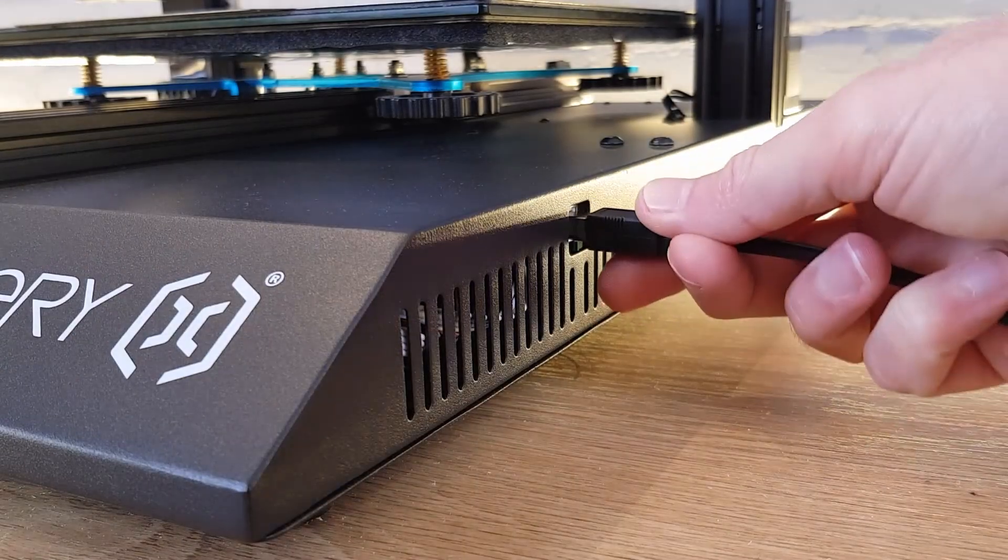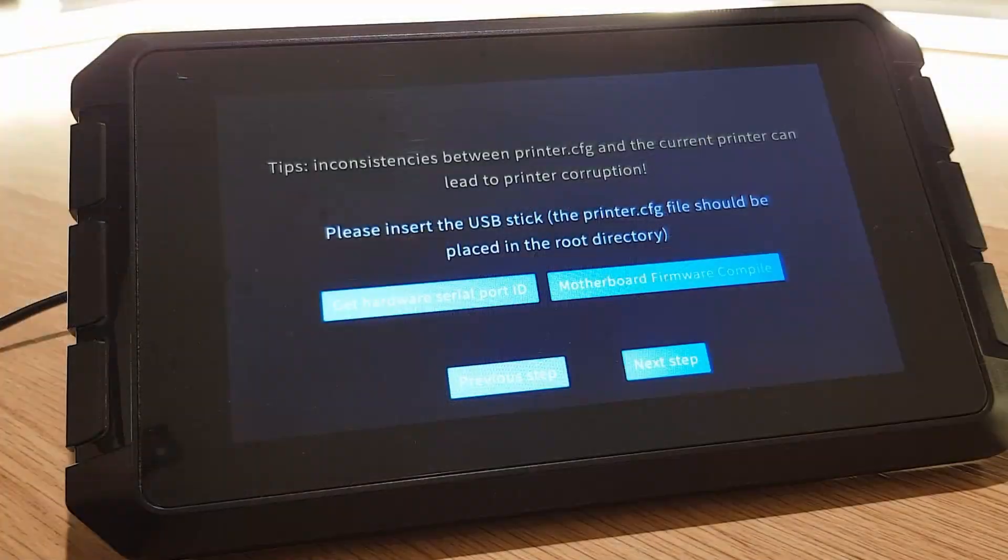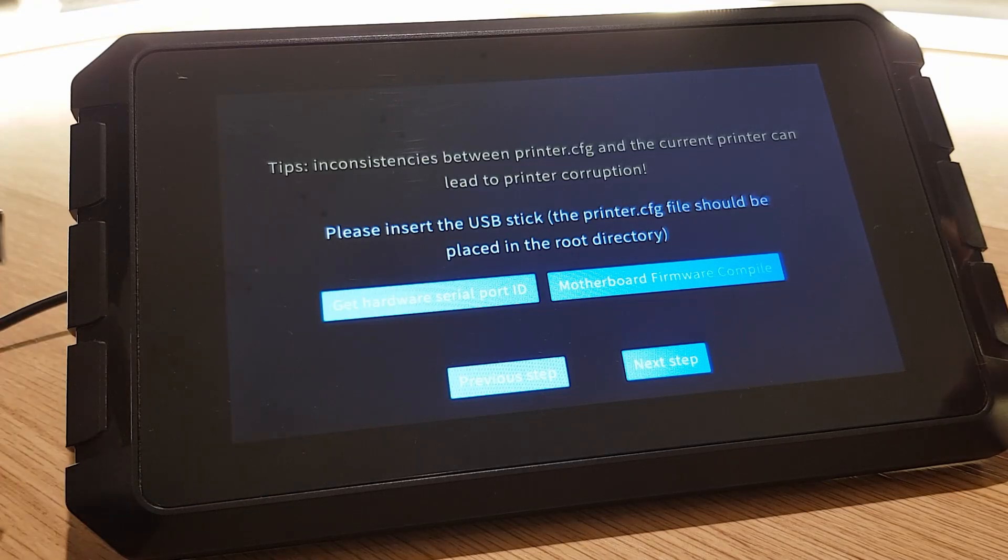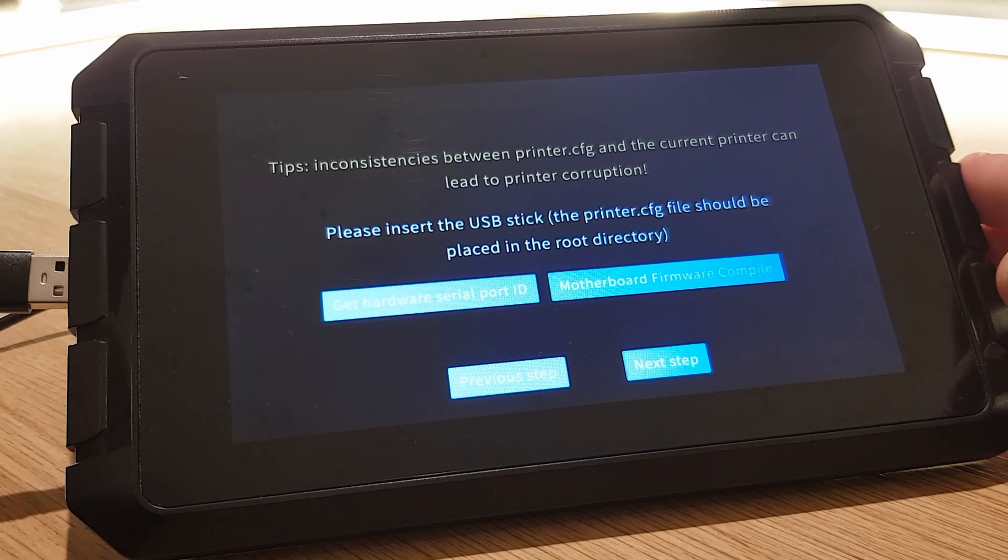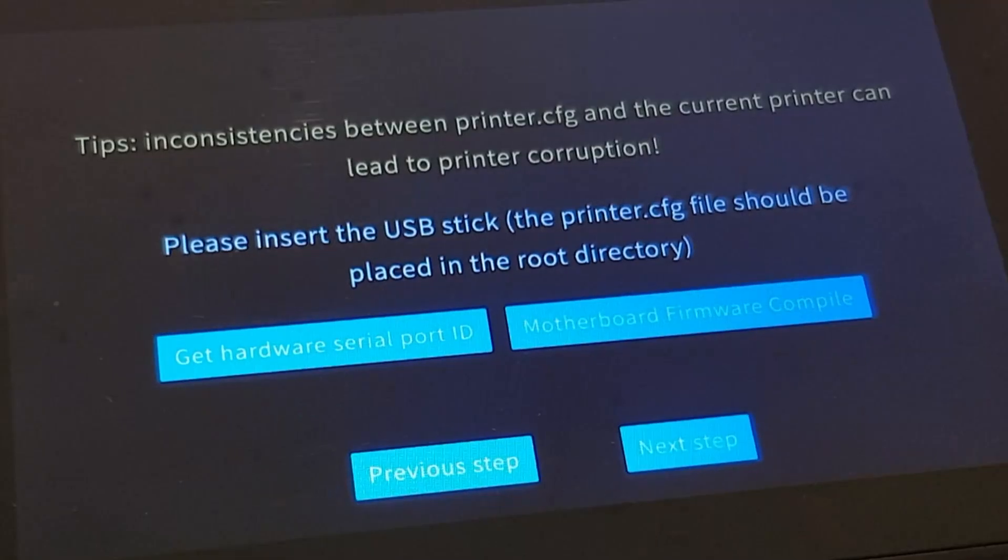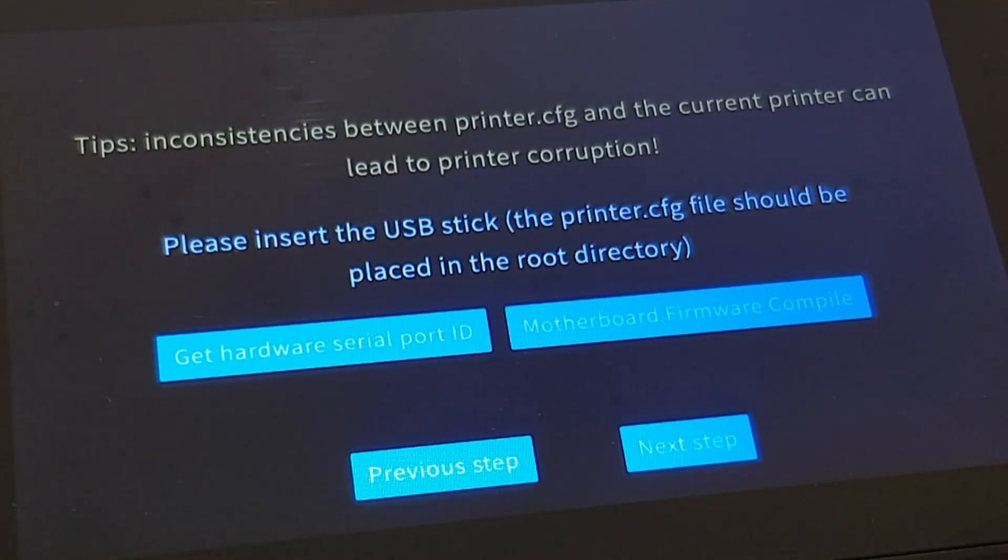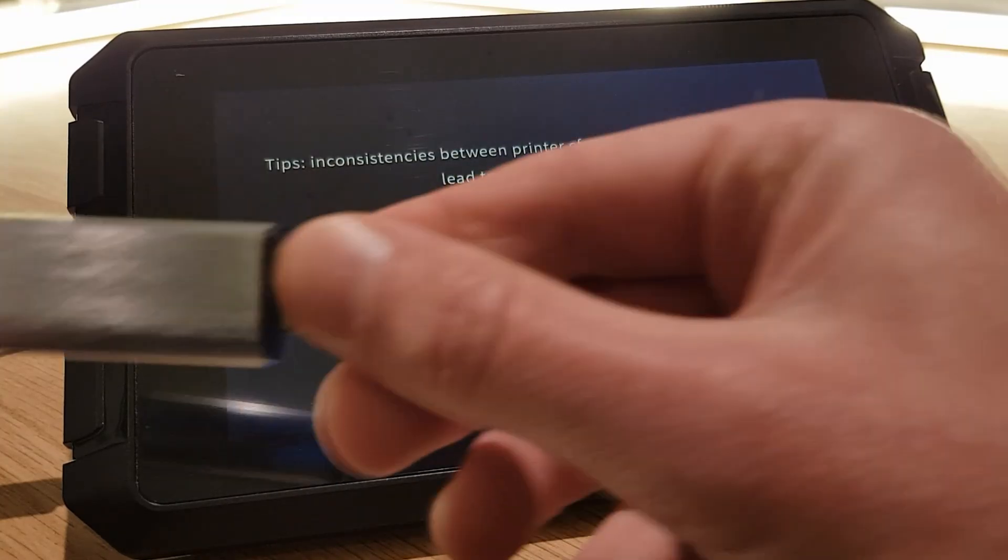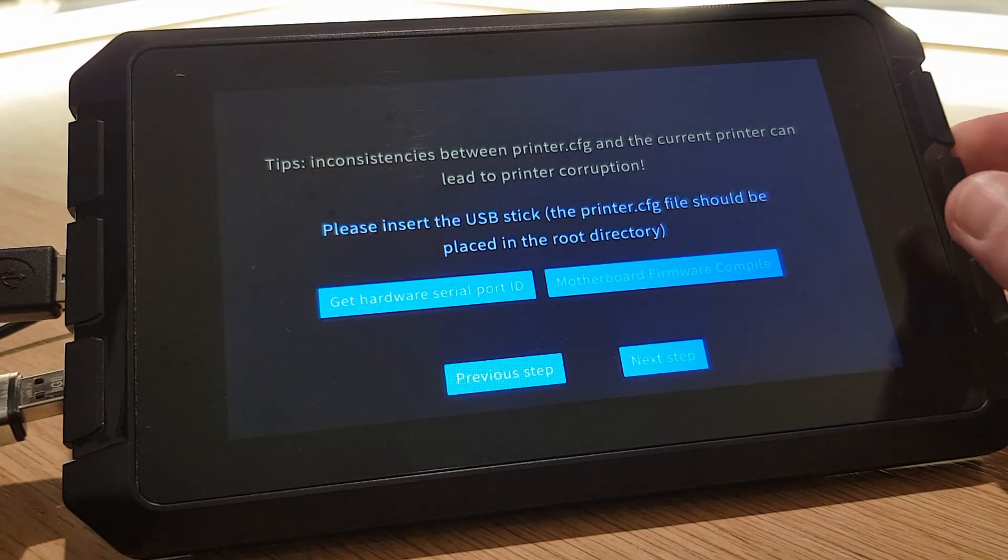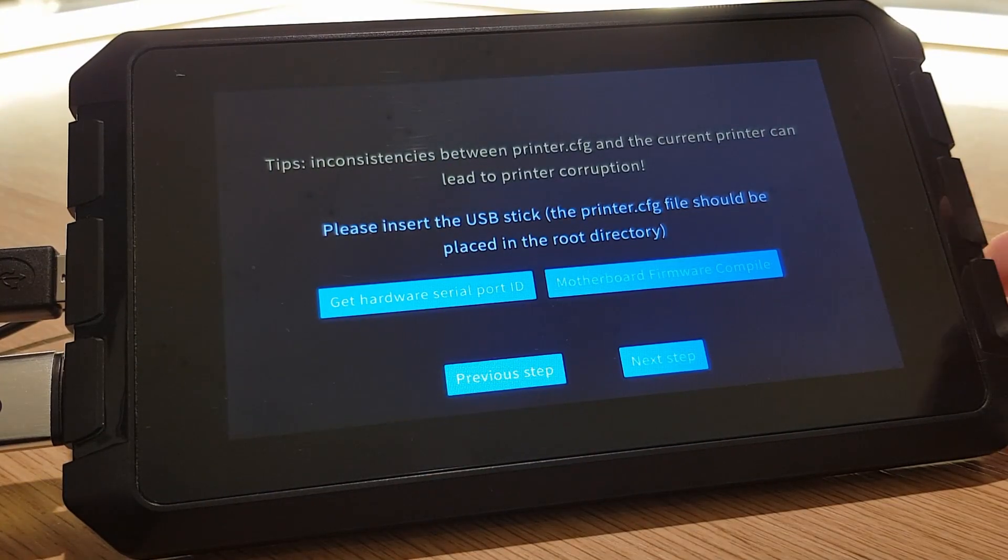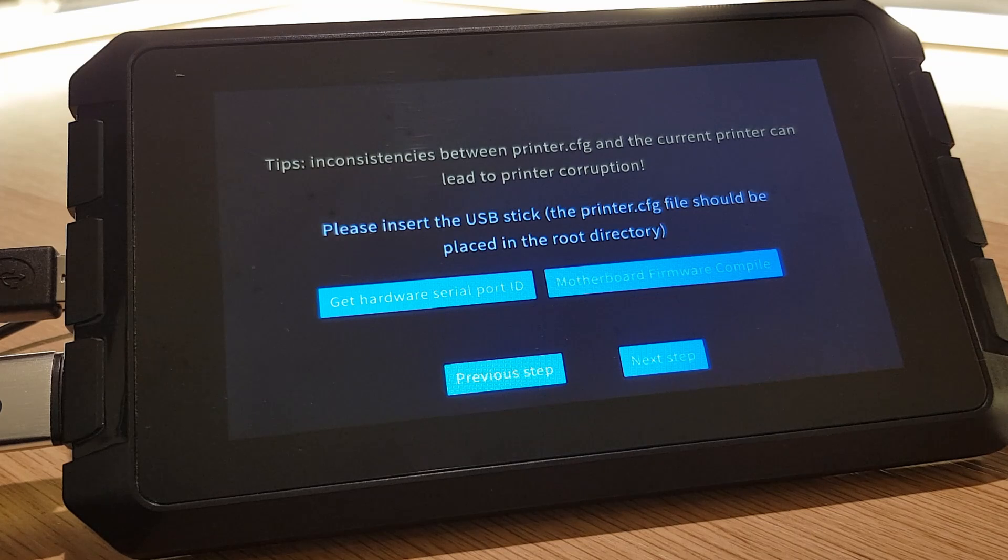We're now ready to go back to the Sonic Pad and complete the setup. If you had to unplug it to update your firmware, reconnect the USB lead from the Sonic Pad to your 3D printer. Just make sure that you plug it into the same port that you were using earlier. You should be on the same screen shown here, but if not navigate to it as I did earlier in the video.